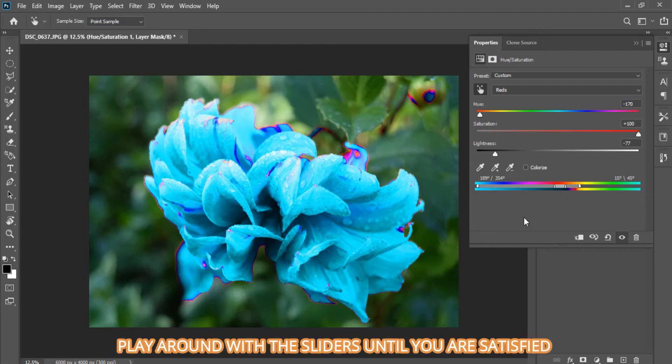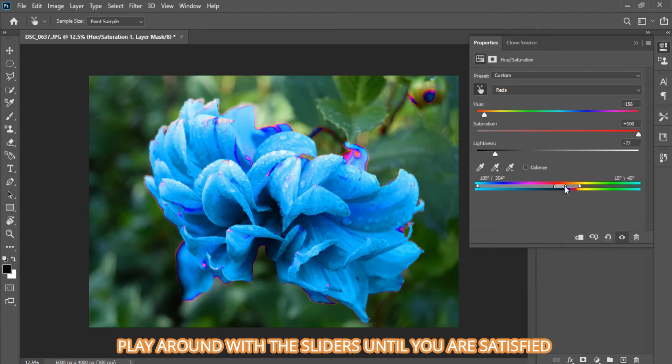Now that we know the purpose of each slider section, let's now play around with it until we get the result that we want.